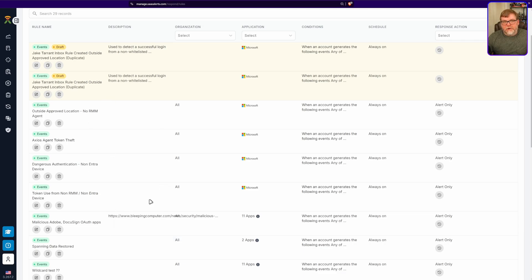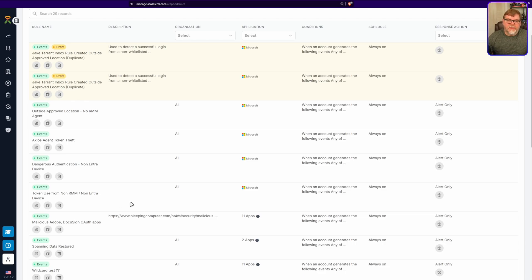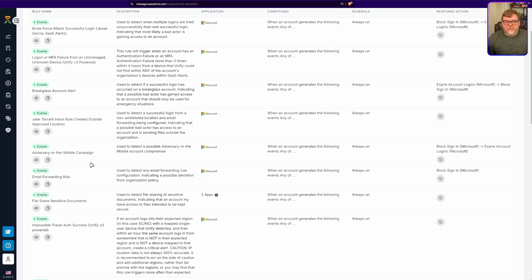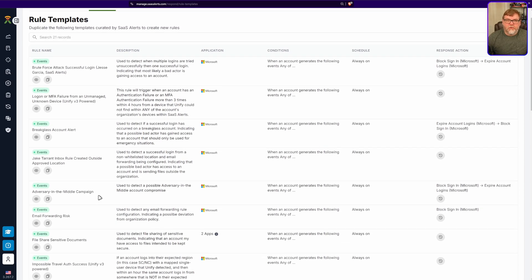These are very similar to the rules we use internally, so hopefully they should help you as well. If you have any questions or comments, consider joining our Discord server — we have great discussions there about rules that our other partners have found effective. Also keep in mind you have access to the rule templates at the top, which include great starting points — including ones that monitor for rule creation, which is definitely one of the steps threat actors take once they gain access. Keeping an eye on that can be very helpful. I really appreciate you guys spending some time with me, and as always, cover your SaaS.